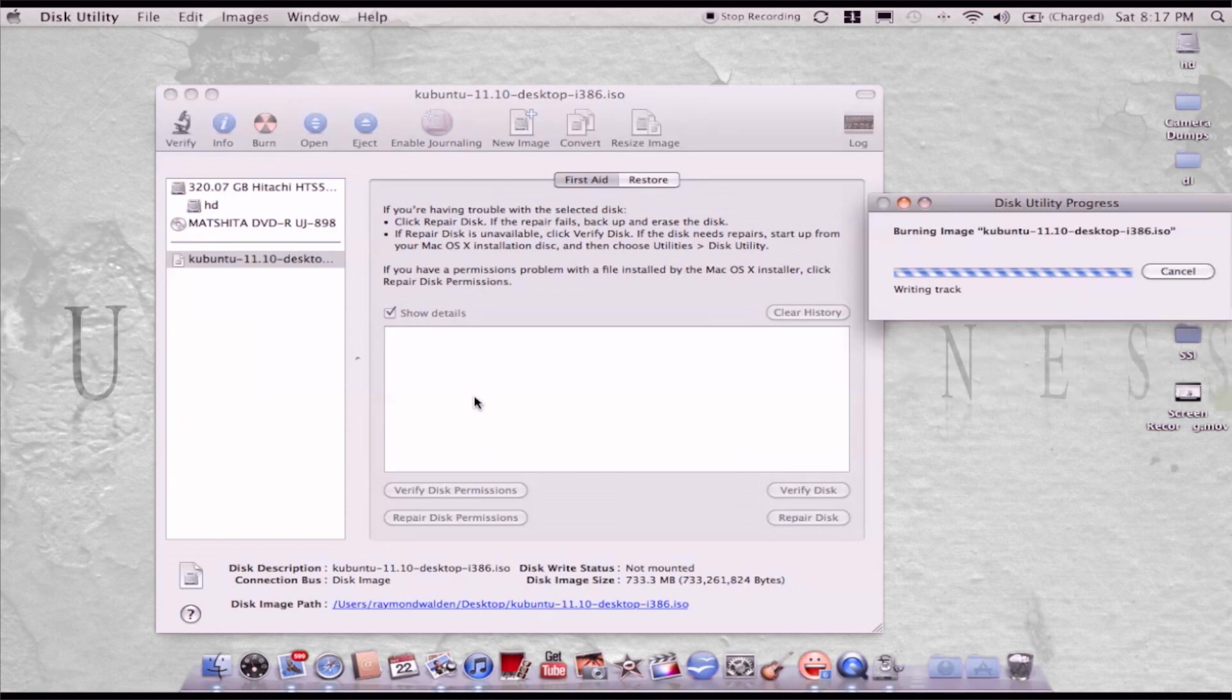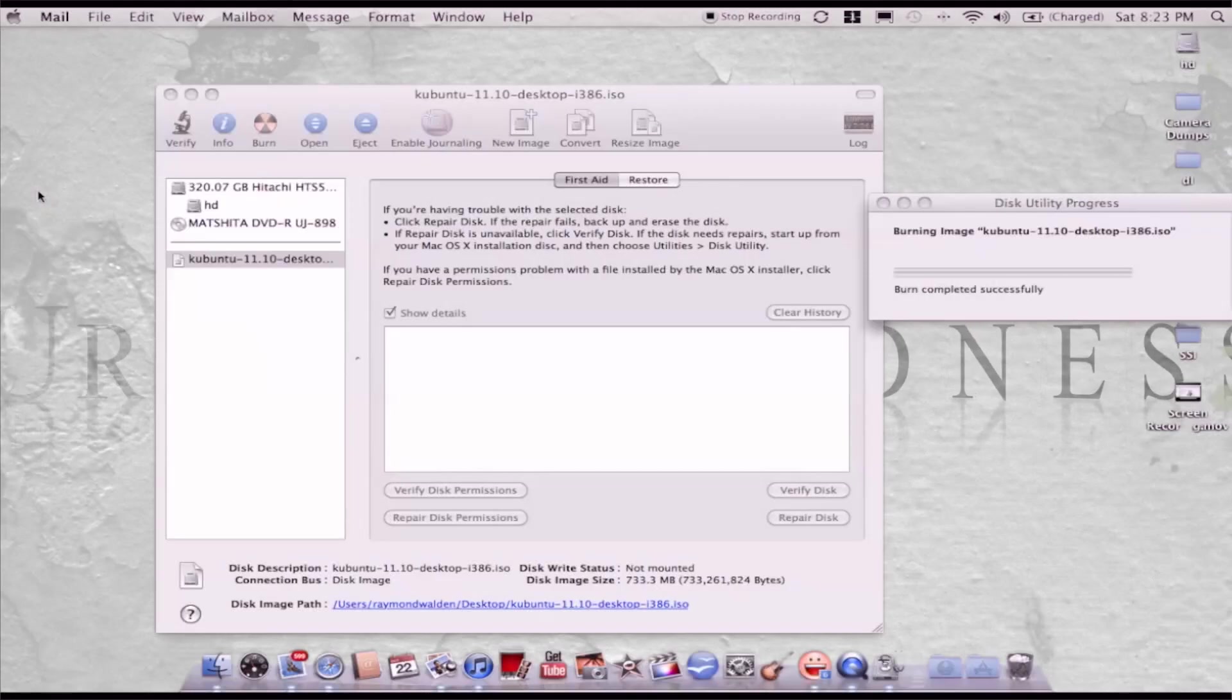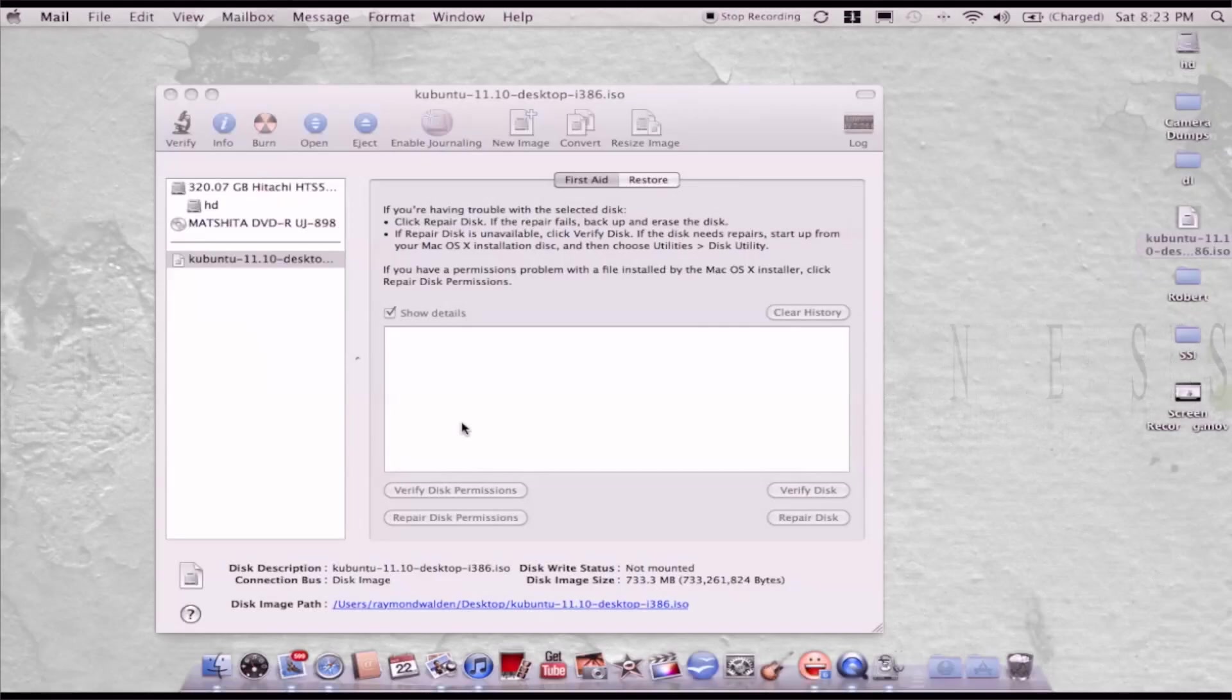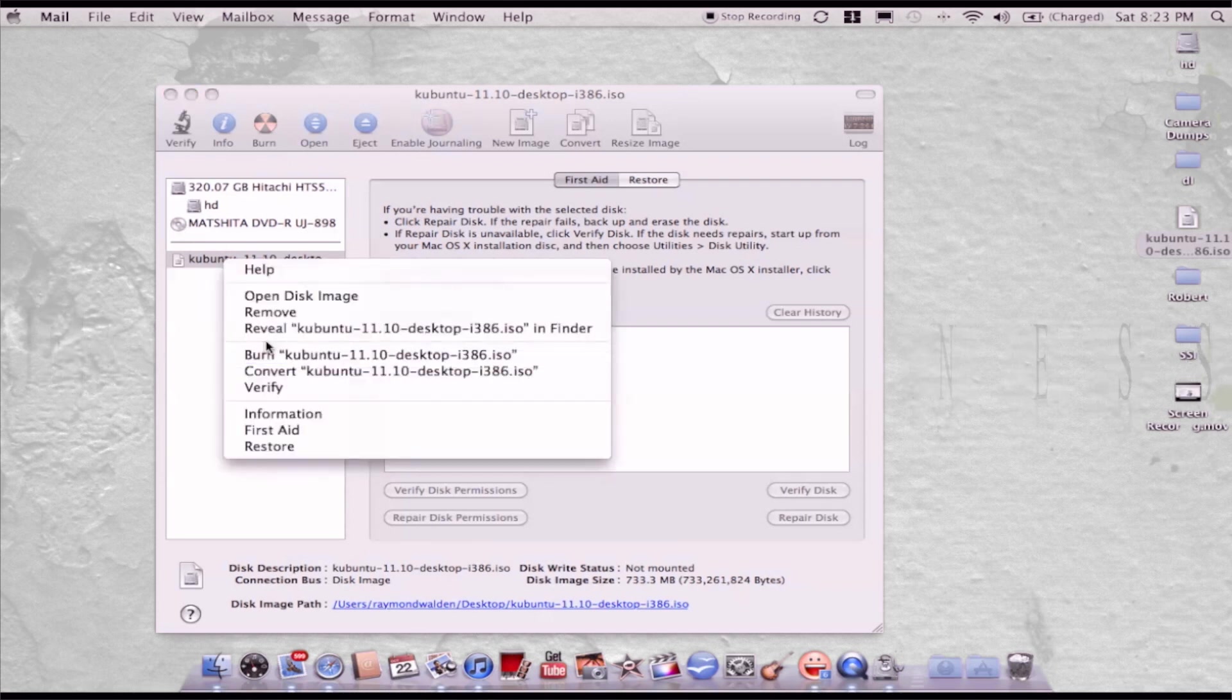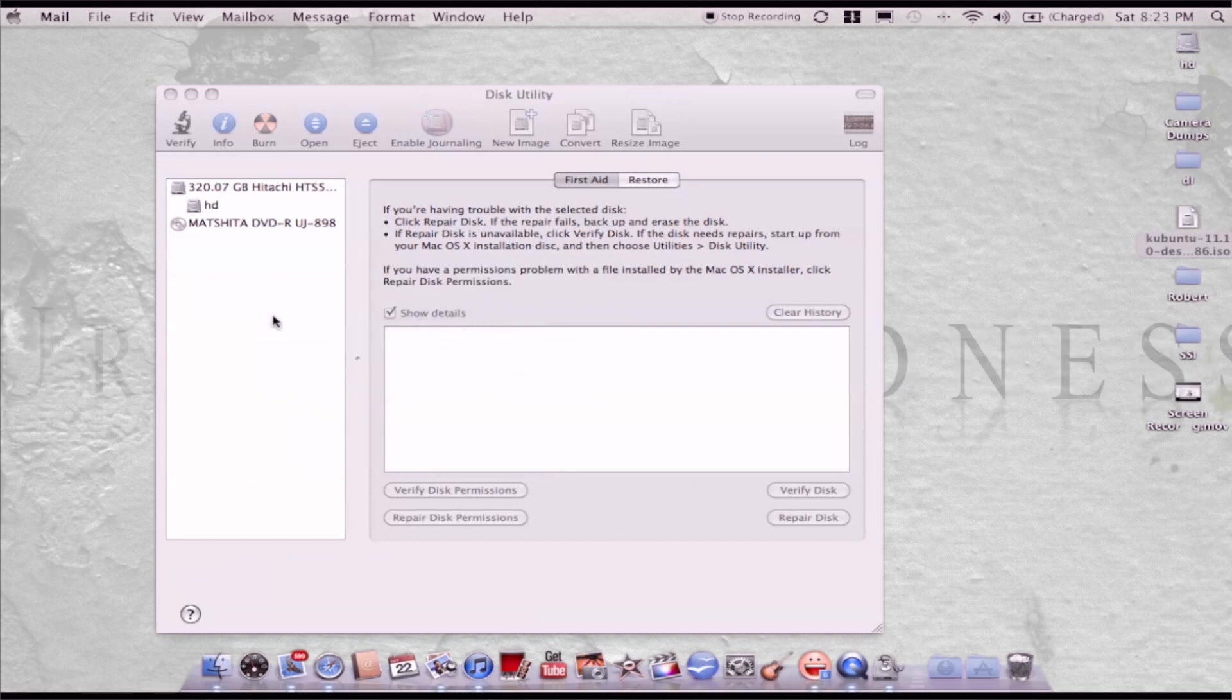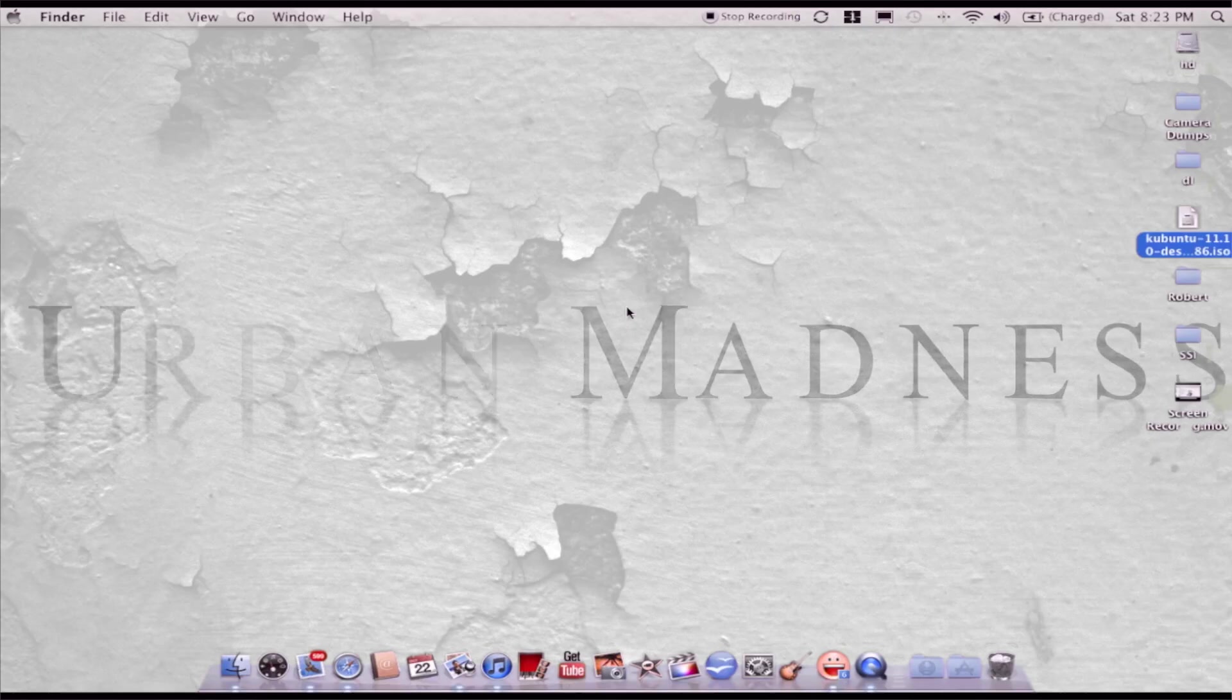And away it goes. There we go, it's all finished. Now you can close this or actually say remove image. There you go.